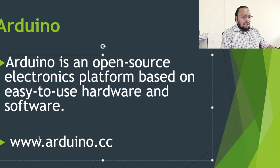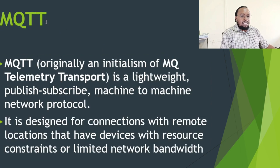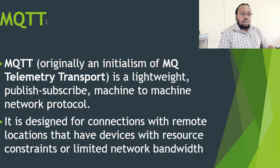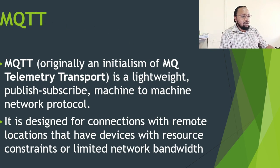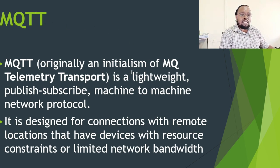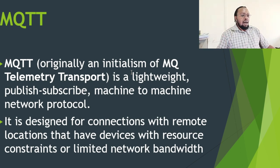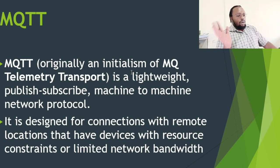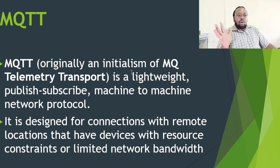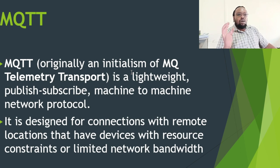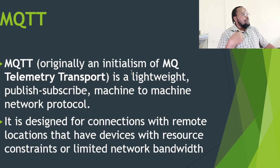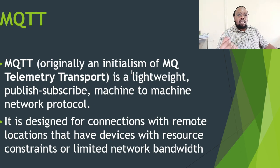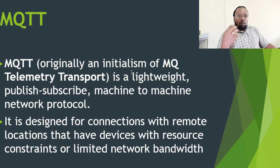We are going to be using the MQTT protocol. MQTT protocol is the Message Queue Telemetry Transport. It's a lightweight publish-subscribe machine-to-machine network protocol. It's designed for connections with remote locations that have devices with resource constraints or limited network bandwidth. This could be a single sensor, maybe a weather station, maybe it could be just about anything. It can be an energy meter, it can be a water meter.